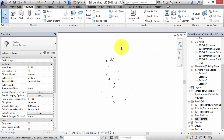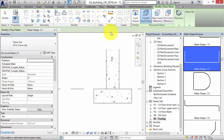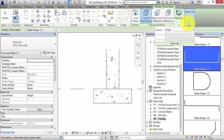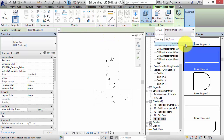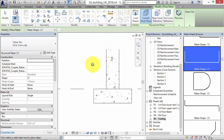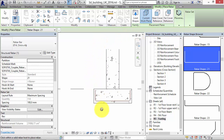One of our new features in version 2016 is the possibility to create banded fabrics. With this tool, a banded fabric row according to the shape and length of a selected rebar set can be created.